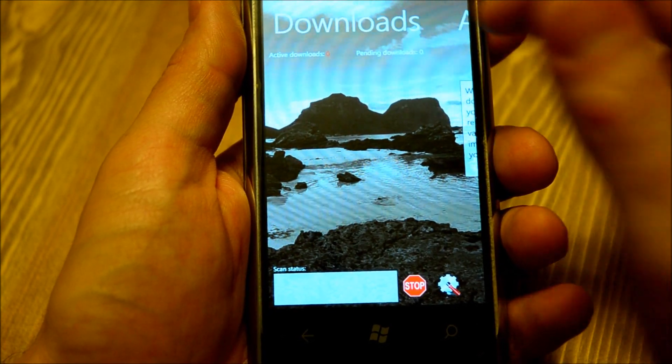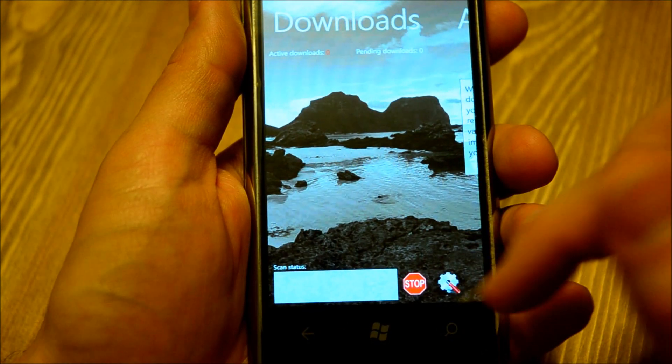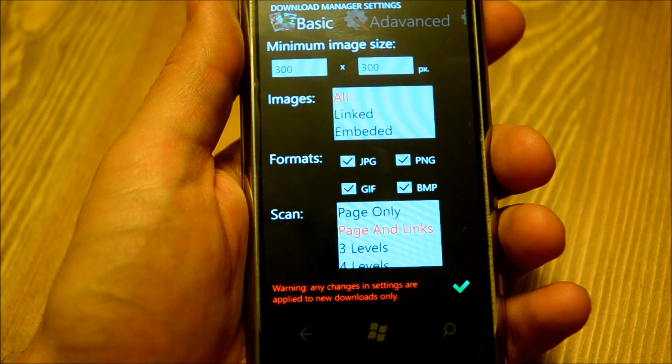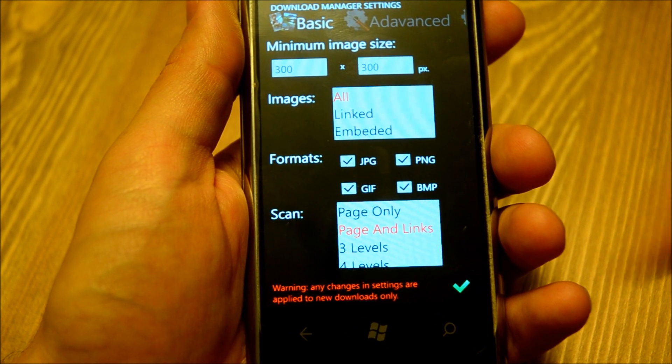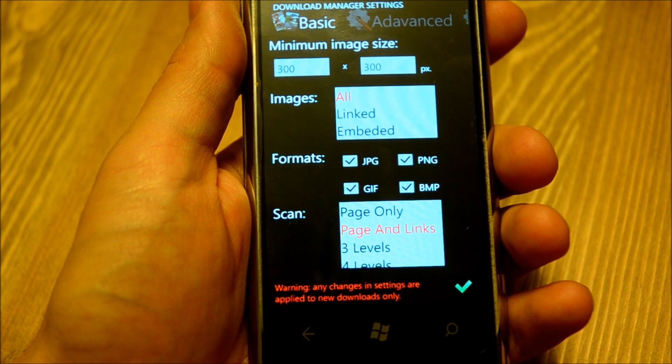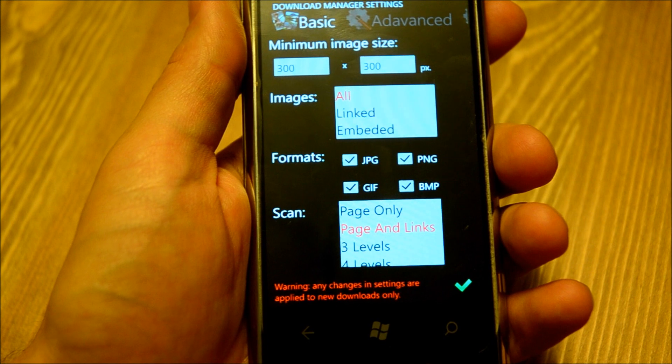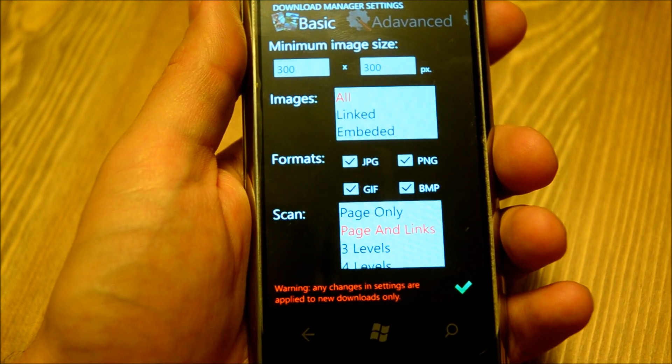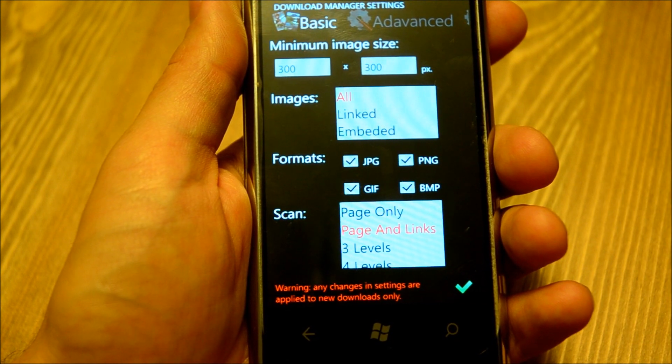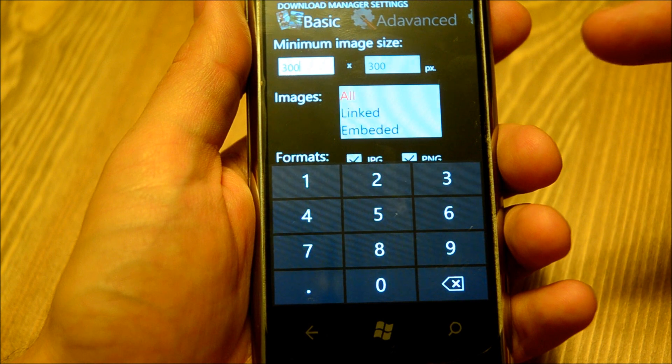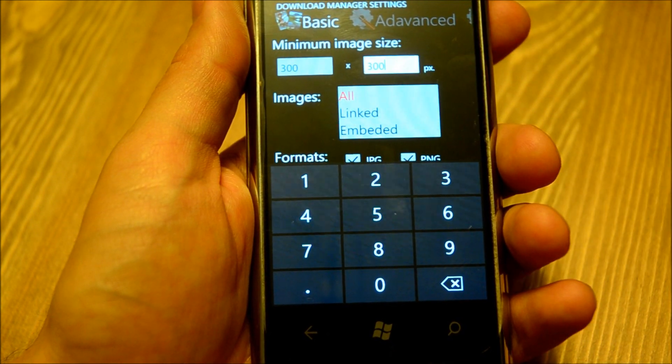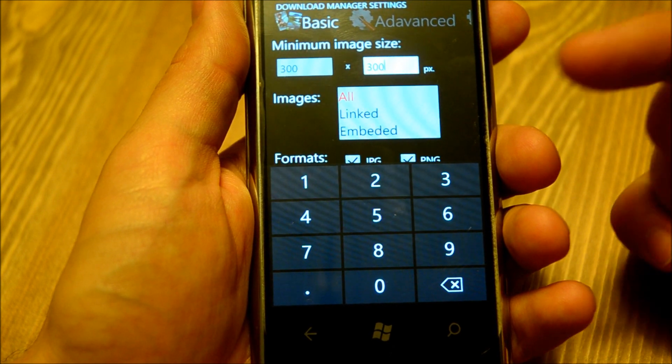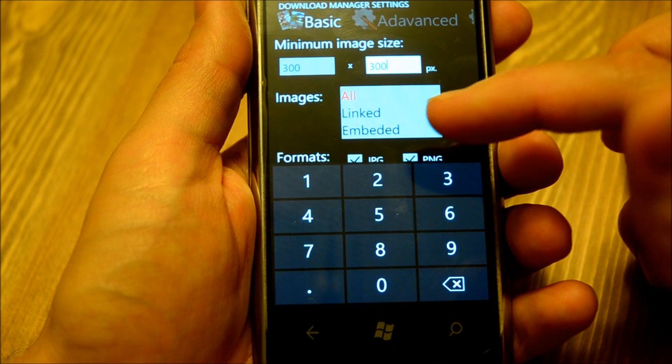Let's start with settings. Settings are accessible from the about page or from the downloads page by clicking on this button. When you are downloading images from a website, you don't want to really download all images because some of them will be really small like one-pixel images for design elements. If you want to download all meaningful images from a gallery, you should define some minimum image size. For example, width is 300 pixels and height is 300 pixels, which are the default values for this application, but you can change it to anything.